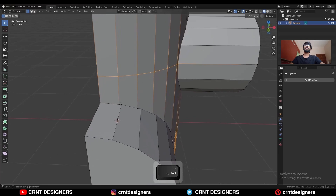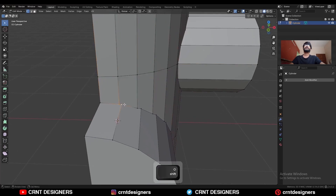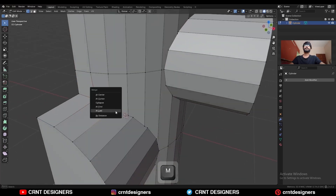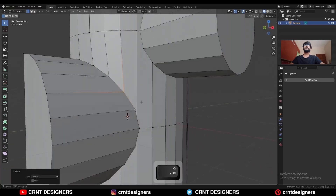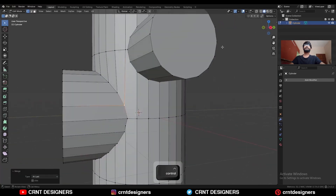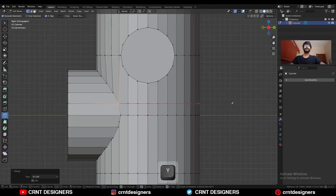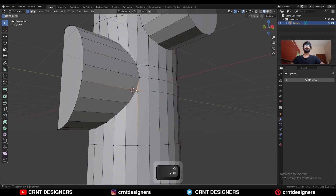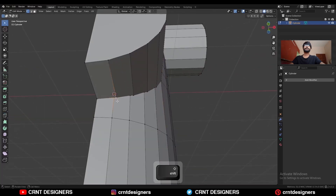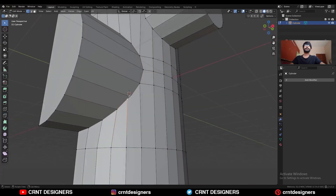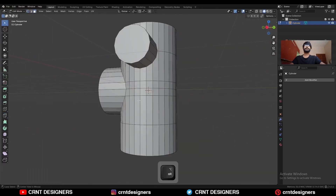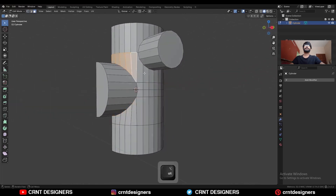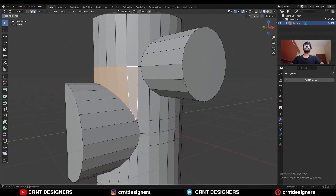Now we need to merge the verts — select these verts and then merge at last. Then use the knife tool and create a cut like this. You will get this kind of loop structure here, and also you will get this kind of loop structure.